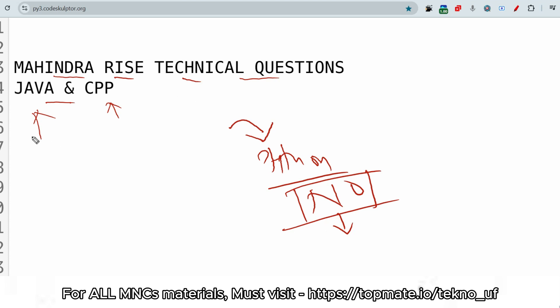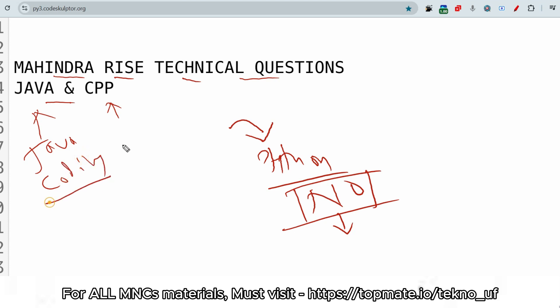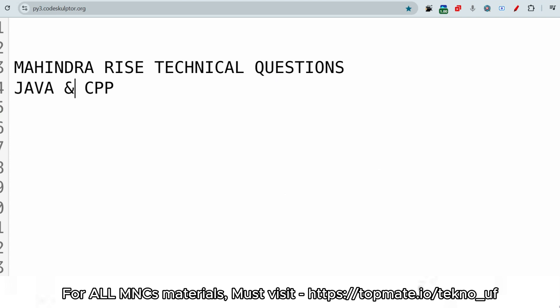Be prepared — if you are selected for Java or for CPP, Java-specific MCQs will also be asked, and Java-specific coding questions will also be asked. For CPP as well, CPP MCQ and CPP coding will be asked. So let me share today's questions from Mahindra RISE, which will be almost similar to the questions in your exam.